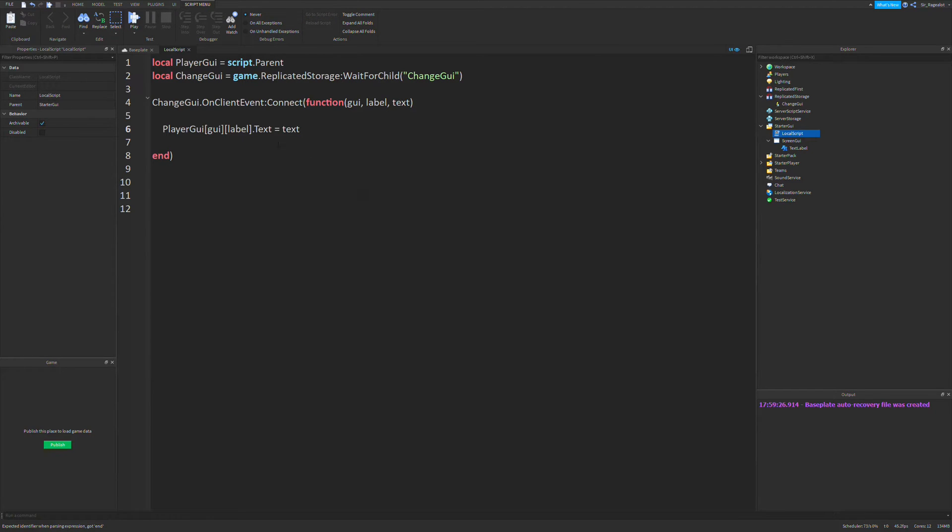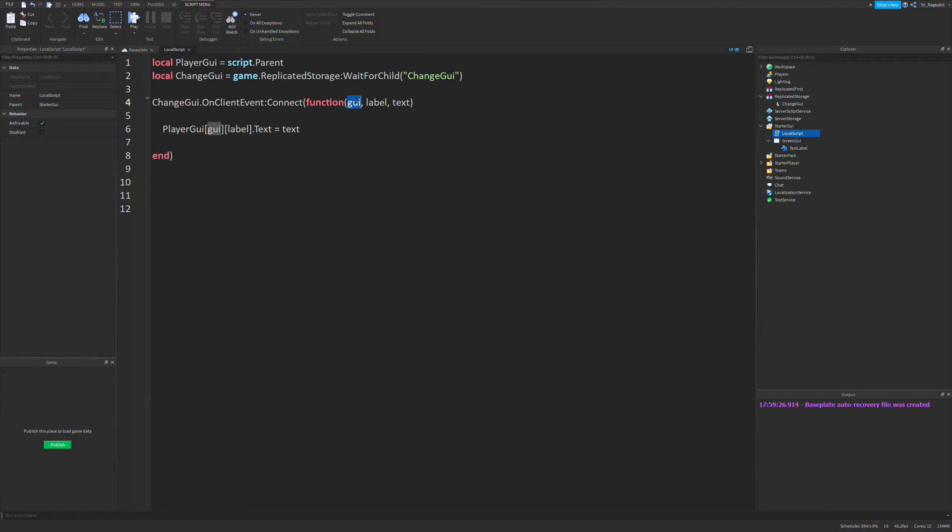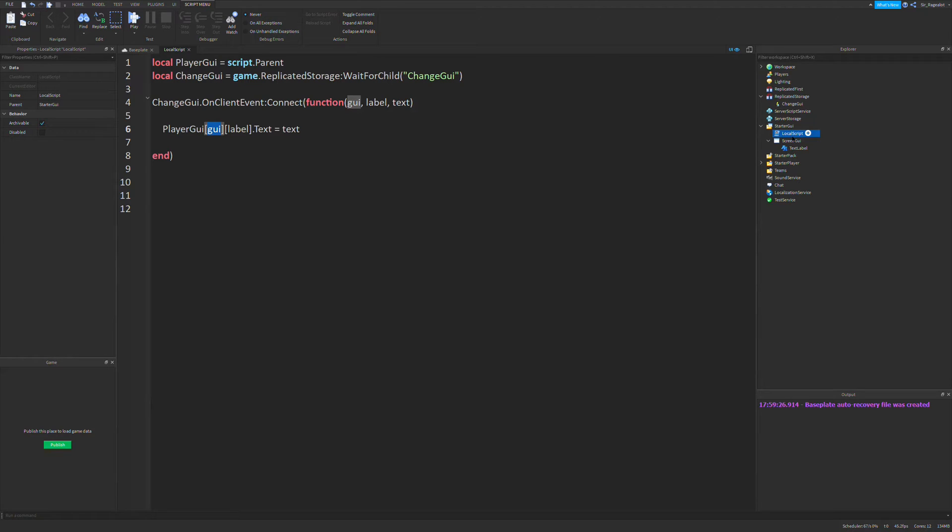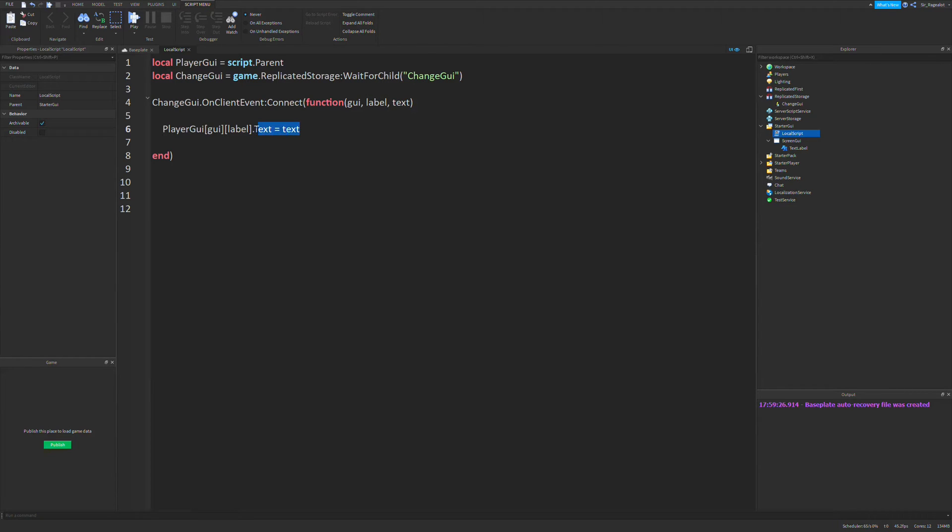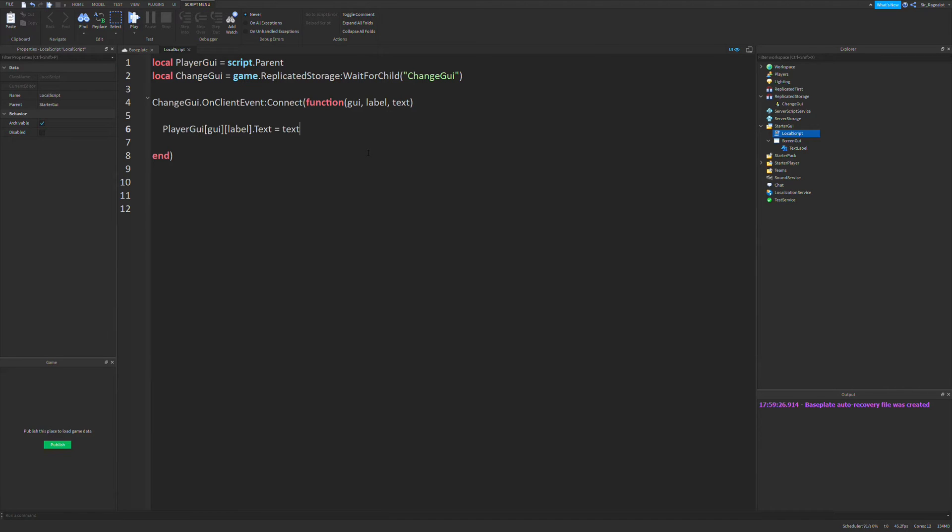So the reason we have player GUI bracket GUI bracket label is because what the brackets do is they basically take the name or the string that we're going to give to this player GUI and it's going to find whatever starter GUI GUI is, and then go find that GUI, whatever the label is. So the reason we're doing this and we're not just saying player GUI dot screen GUI dot text label equals whatever is because I want to make the system expandable. So you can have as many GUIs as you want, as many text labels as you want. The only restriction is that your text labels have to be within the first layer of GUI. So you can't put them in frames or something, but you can easily figure that out if you want to.